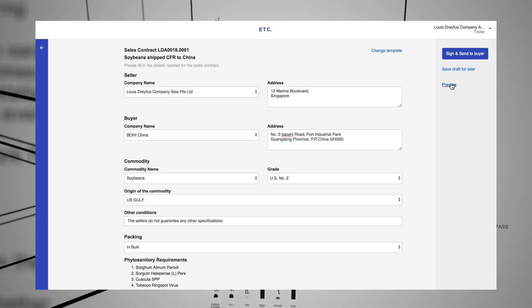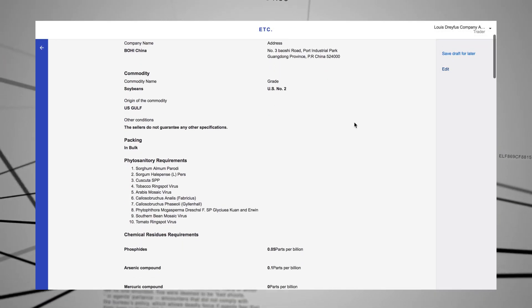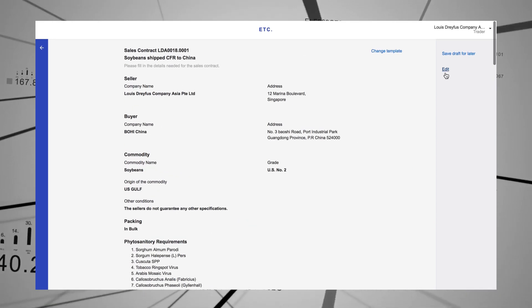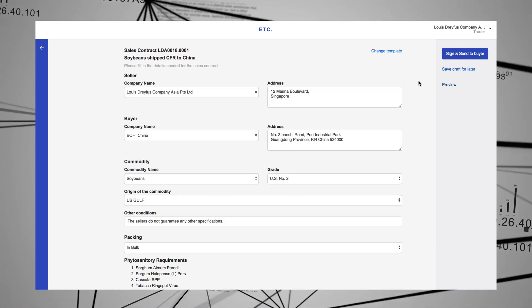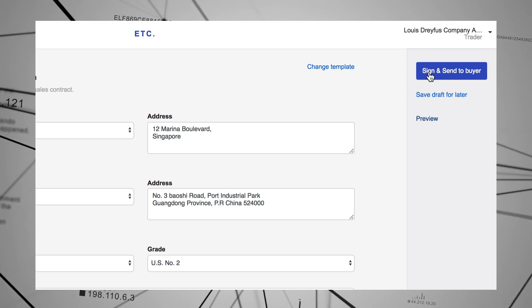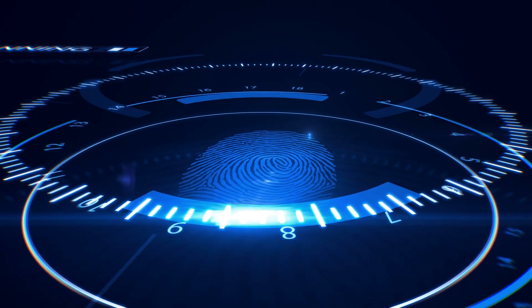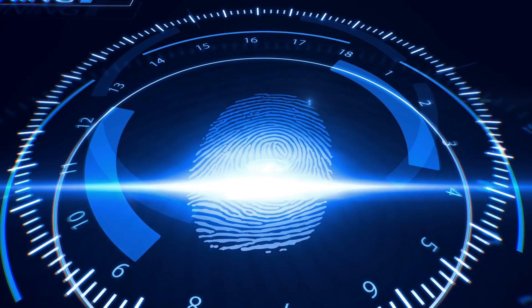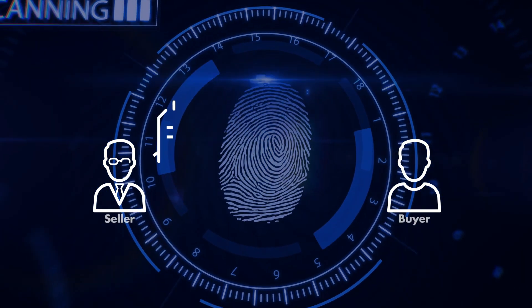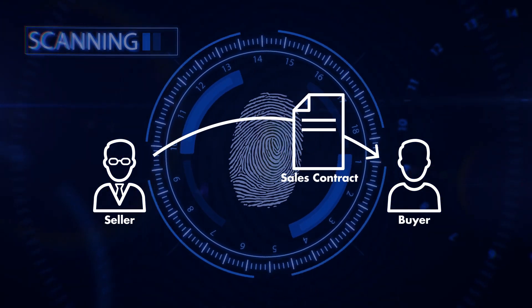The preview screen lets the user check the information before confirming by clicking Sign and Send. The platform automatically authenticates the seller's digital signature and securely forwards the contract to the buyer for approval.